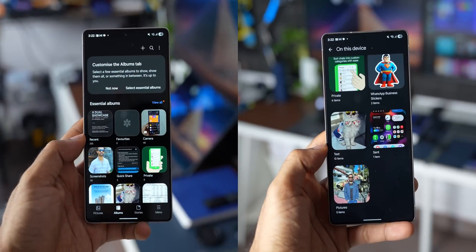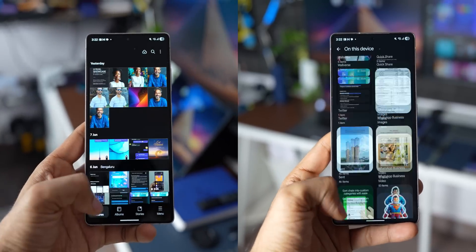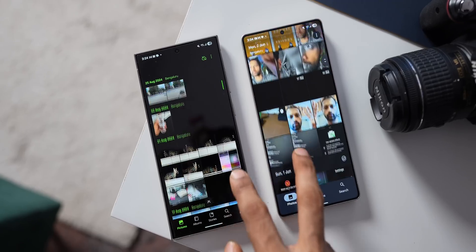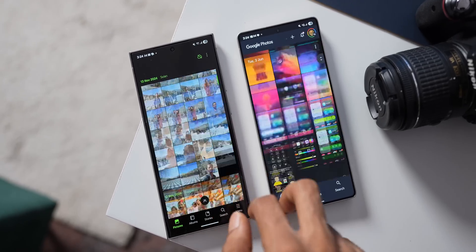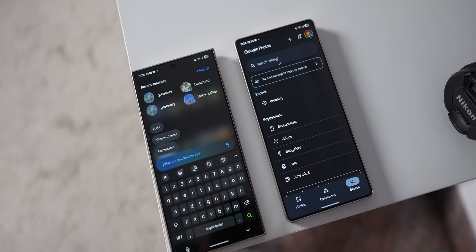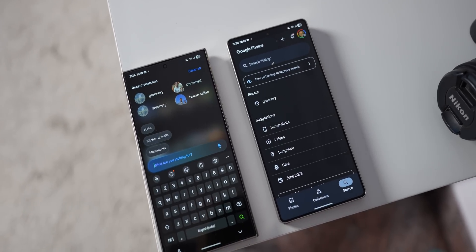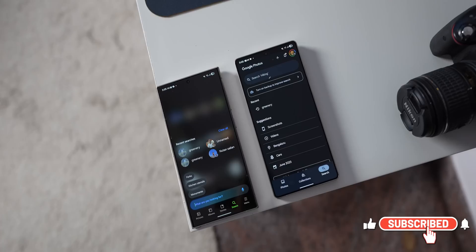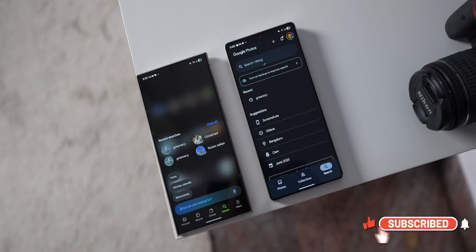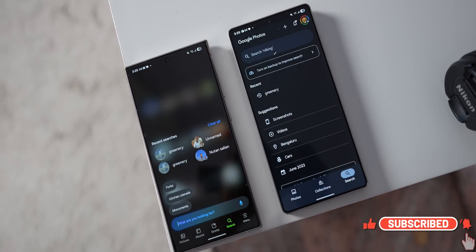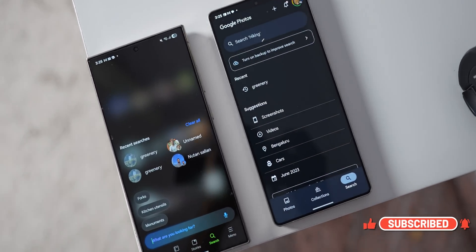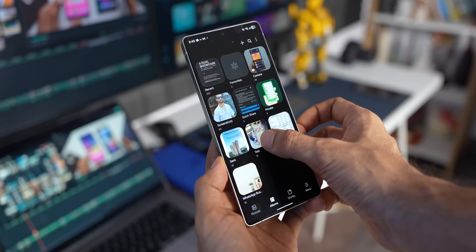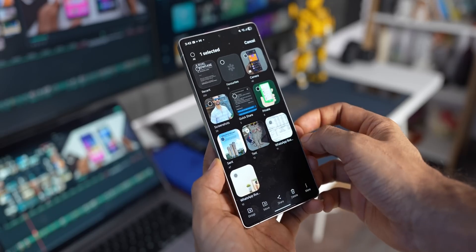Samsung Gallery versus Google Photos — which one is better? In today's video we are going to compare these brilliant applications and their features. After watching this complete video, you guys let me know which one is better, which one do you prefer. The video is going to be very interesting, keep watching and do not forget to subscribe to the channel.